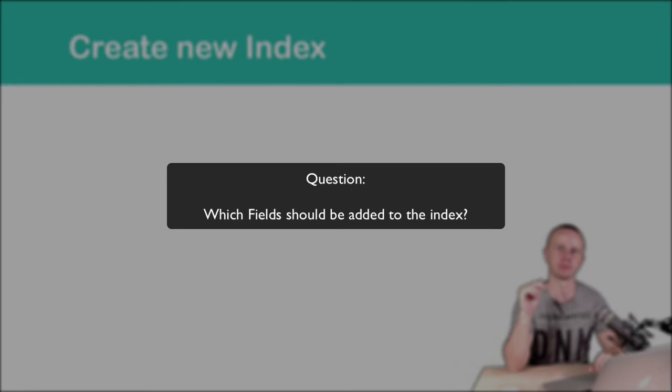Let me now quickly answer a question from one of the students. Which fields should you add to the index?